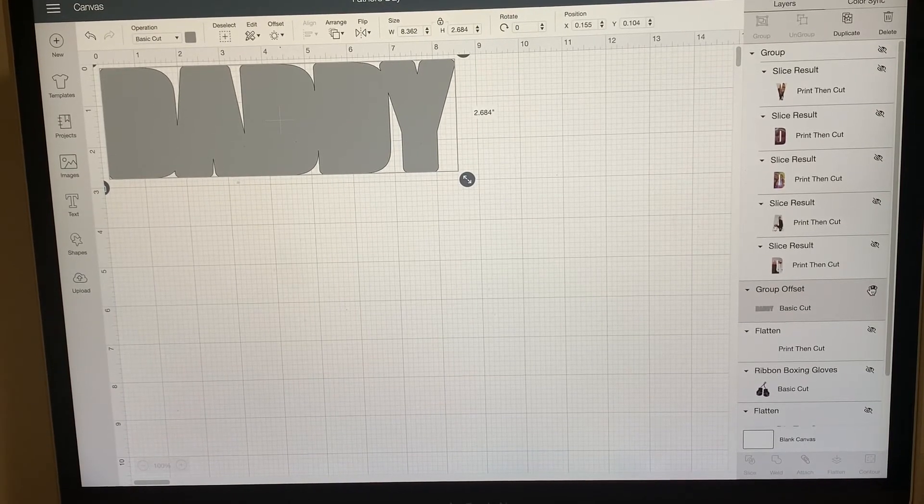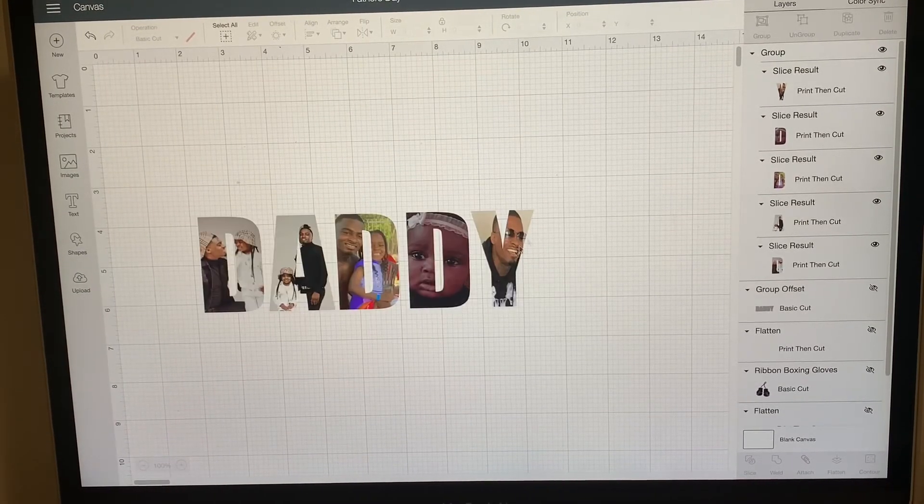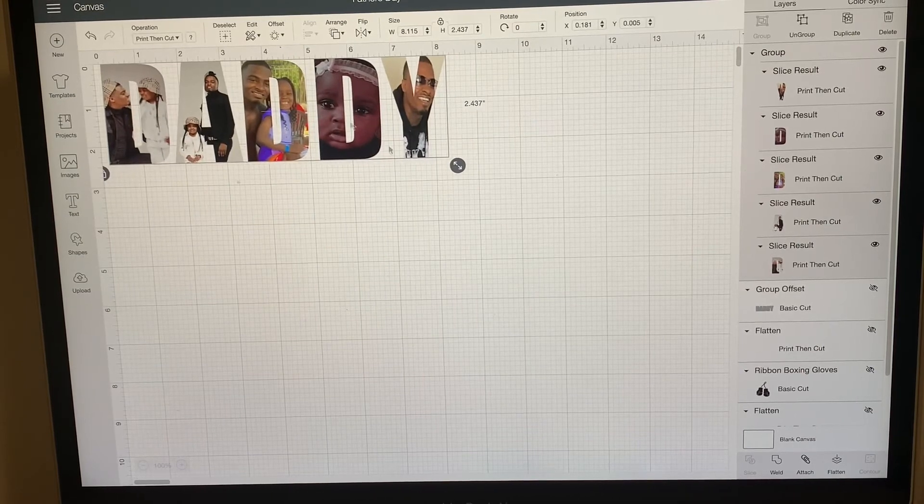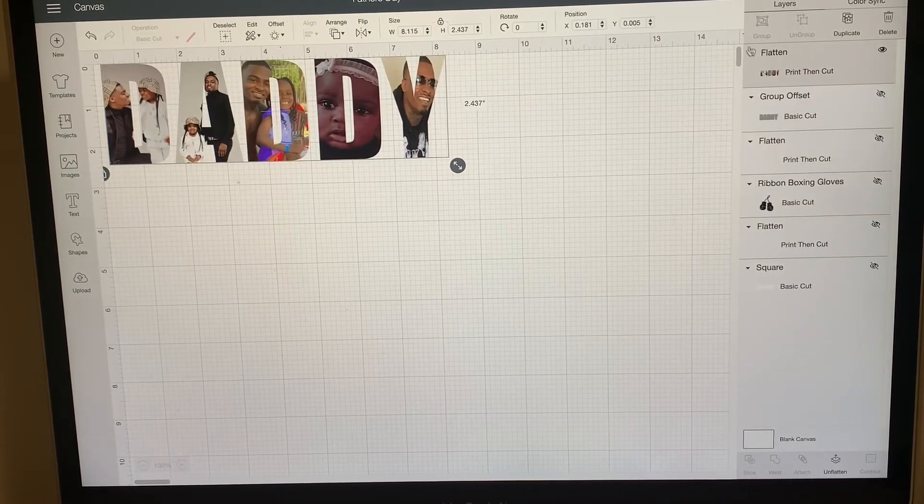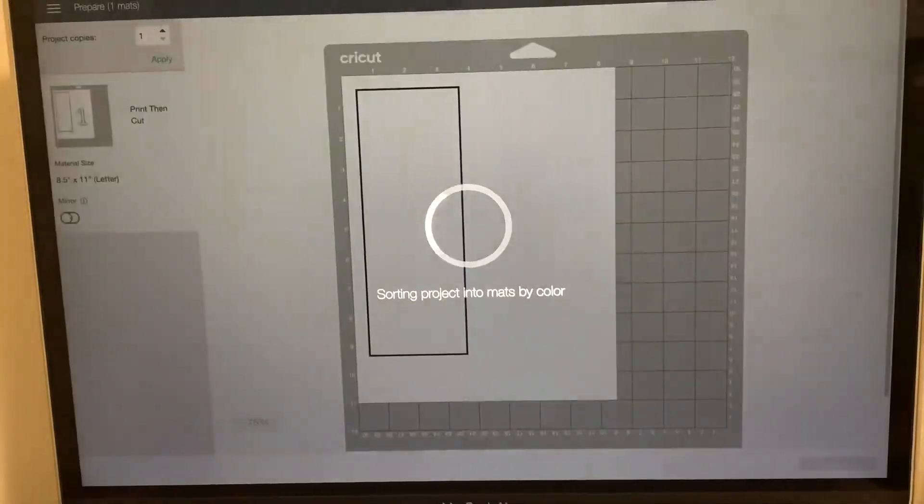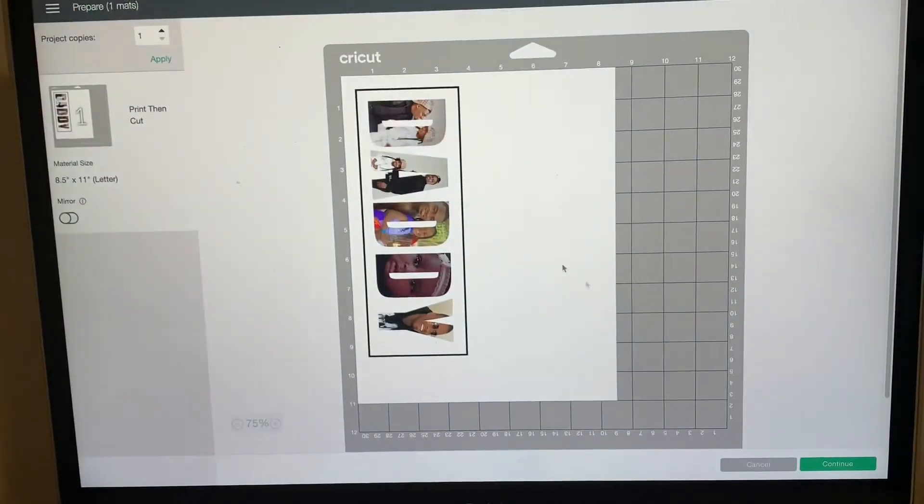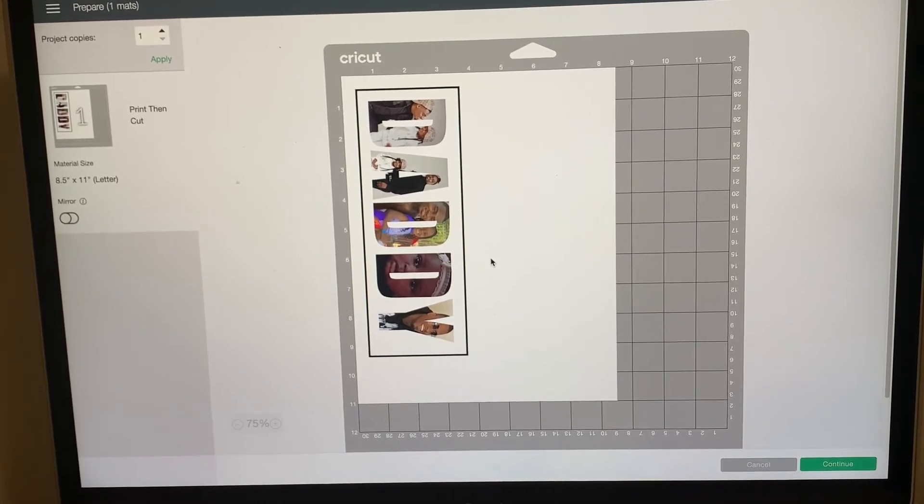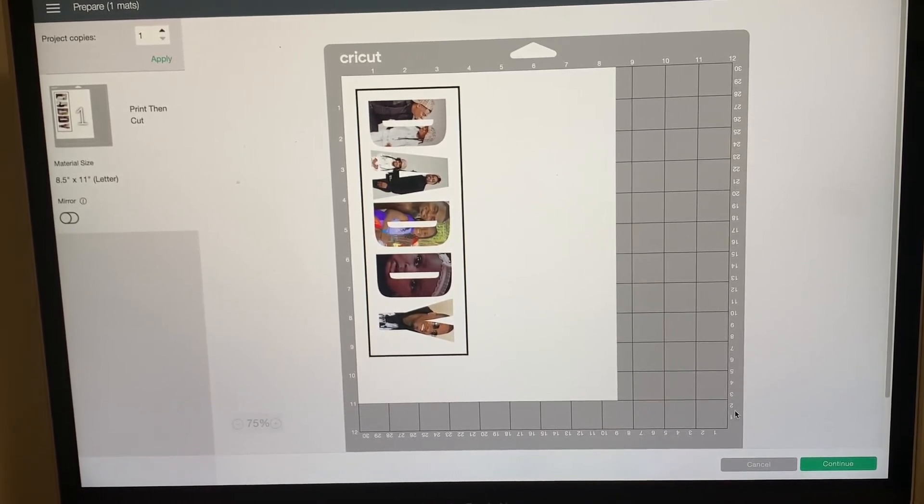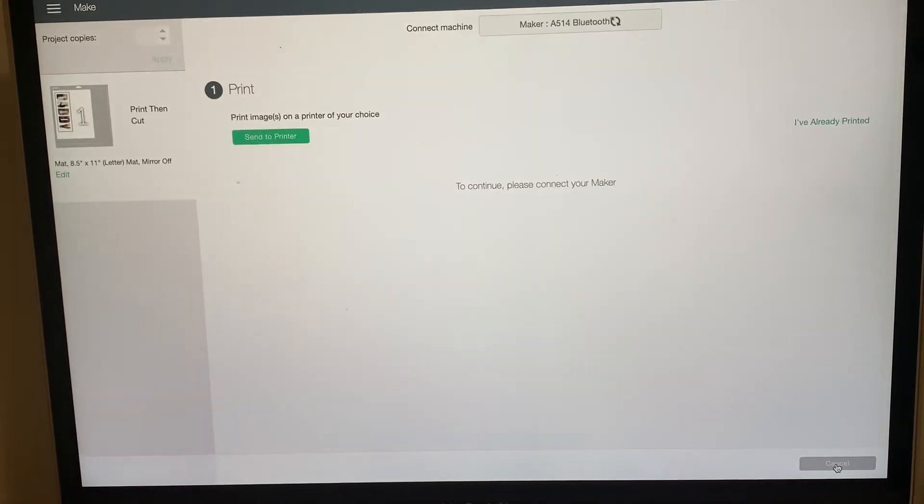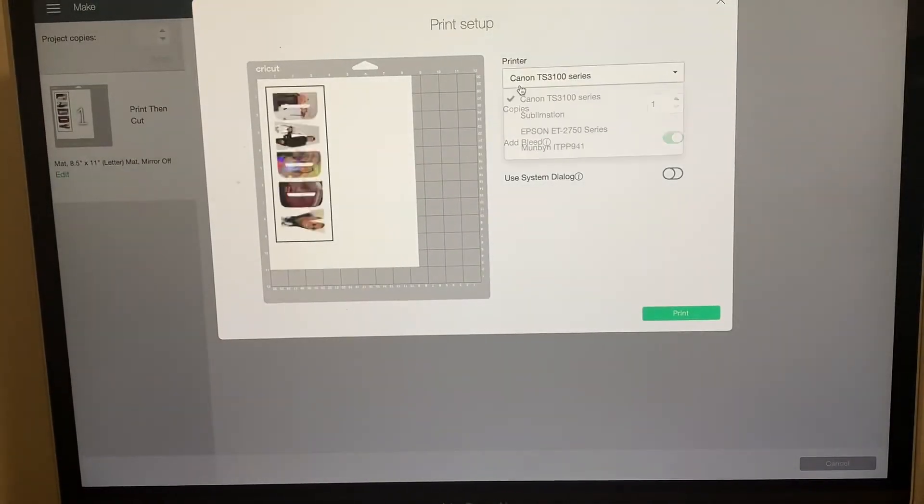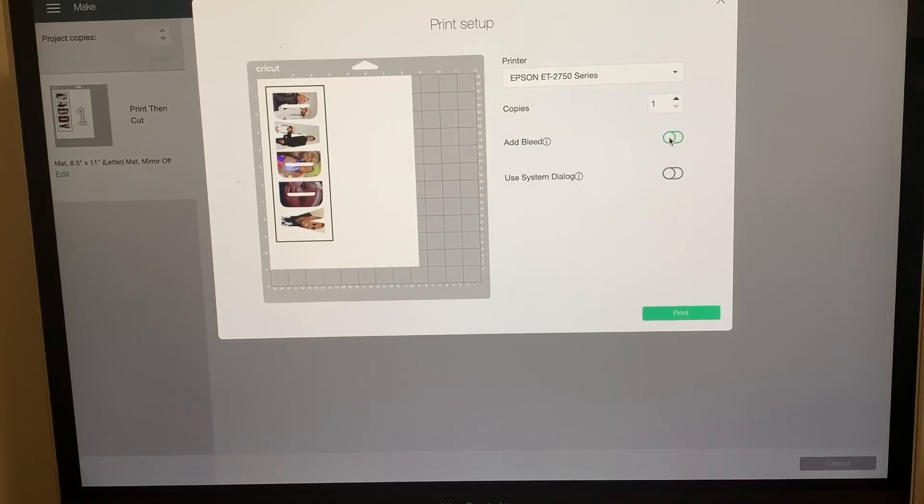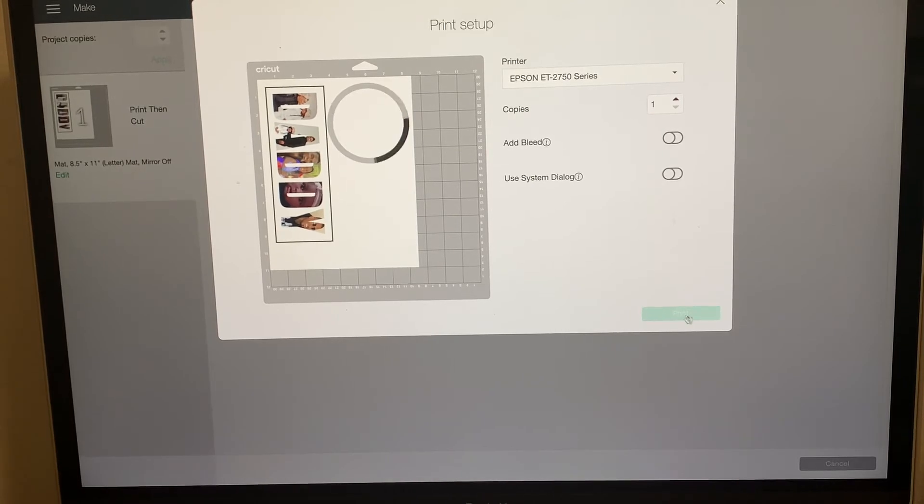I'm going to go ahead and hide that and then bring the actual image up, and I'm going to flatten it. Go over here to make it. And I already have my sticker paper in, which again is the printable vinyl. I will leave everything down in the description box of everything that you need to be able to make the Father's Day towel. Press continue, go ahead and send it to the printer that you want to use. Turn off the bleed and click print, and it's going to go ahead and print that.